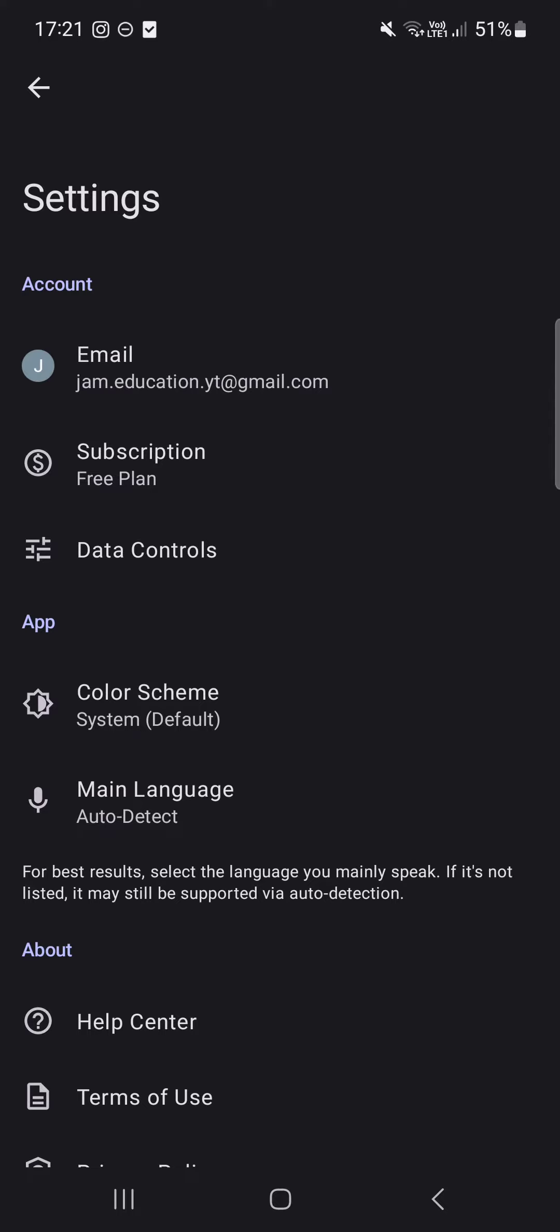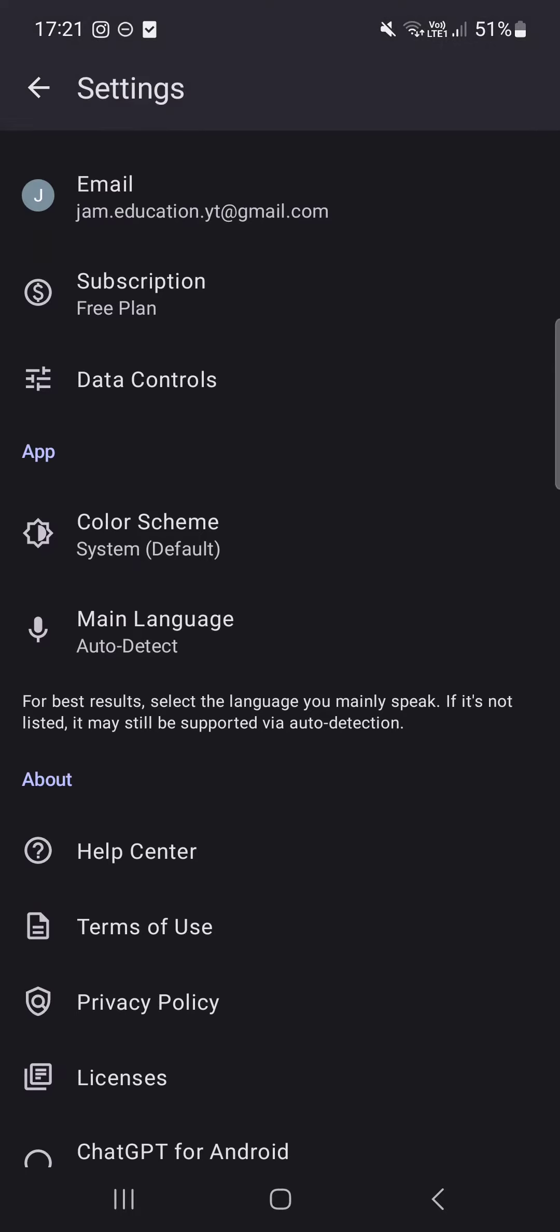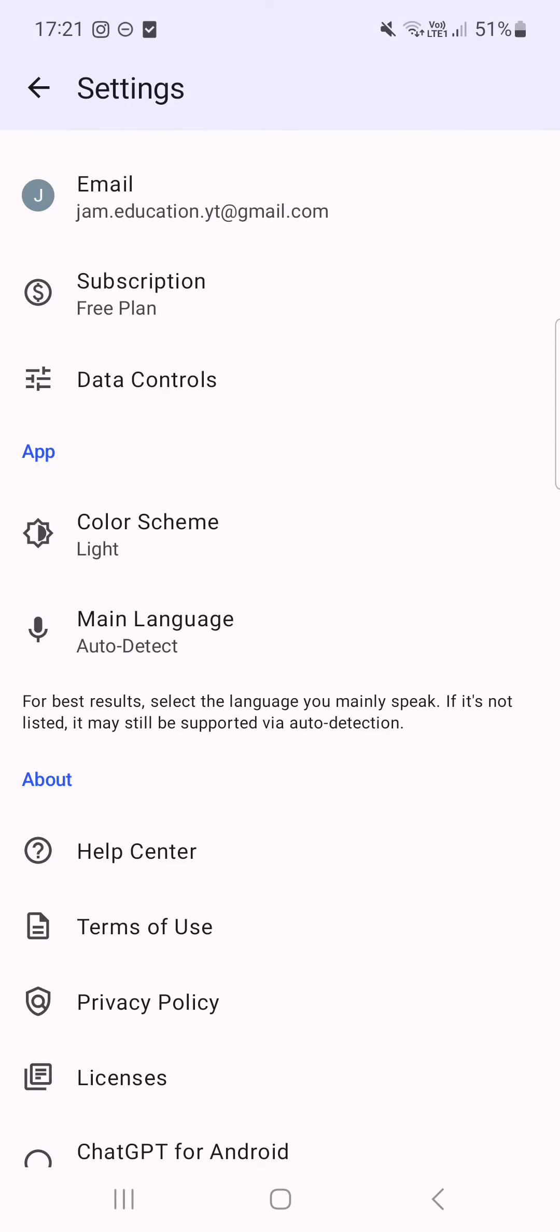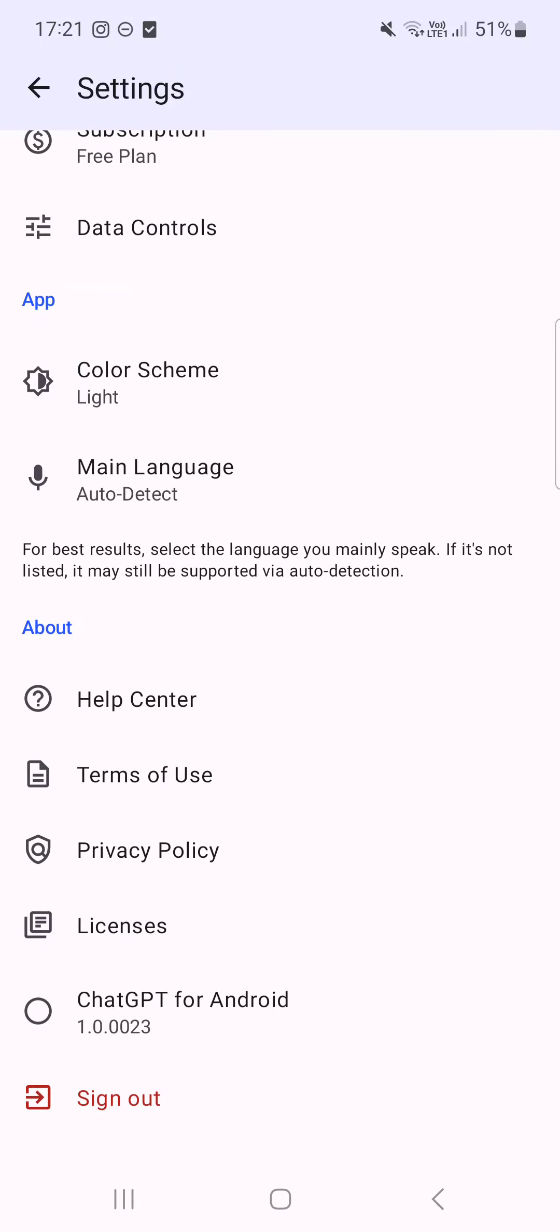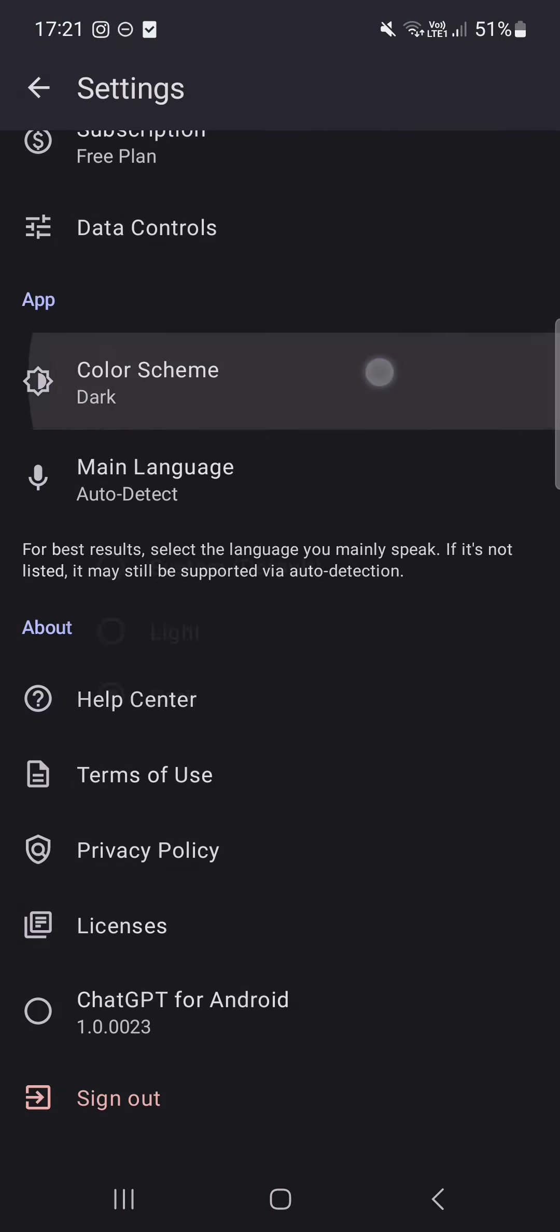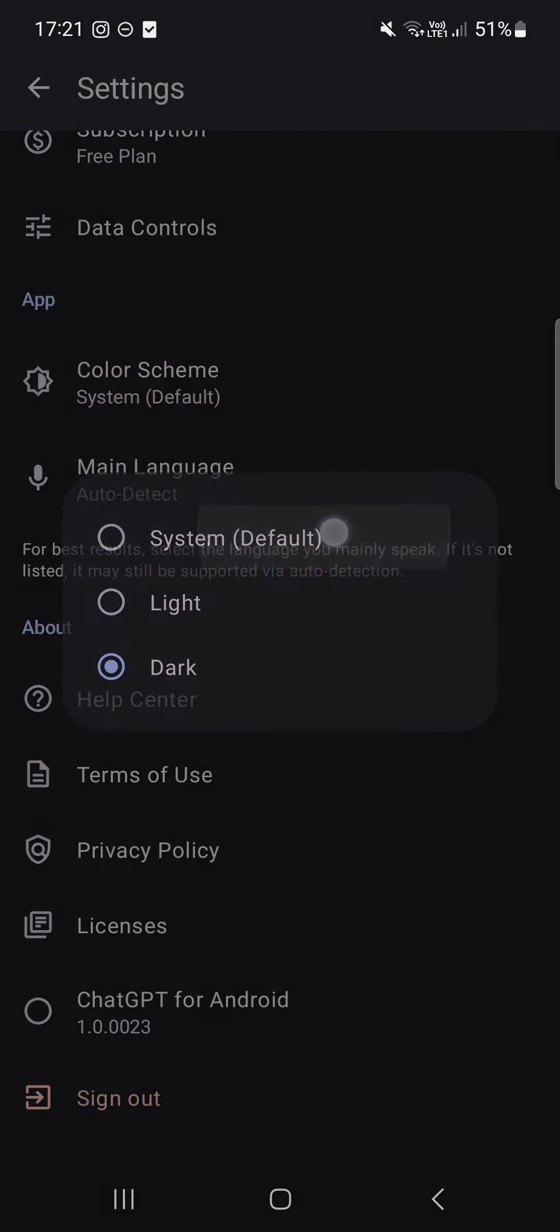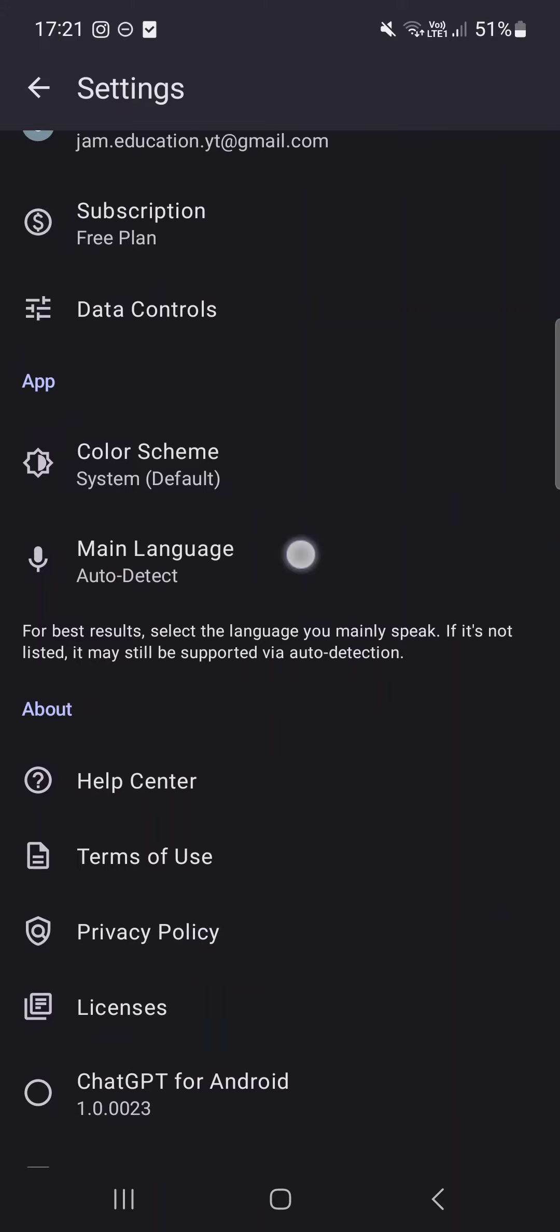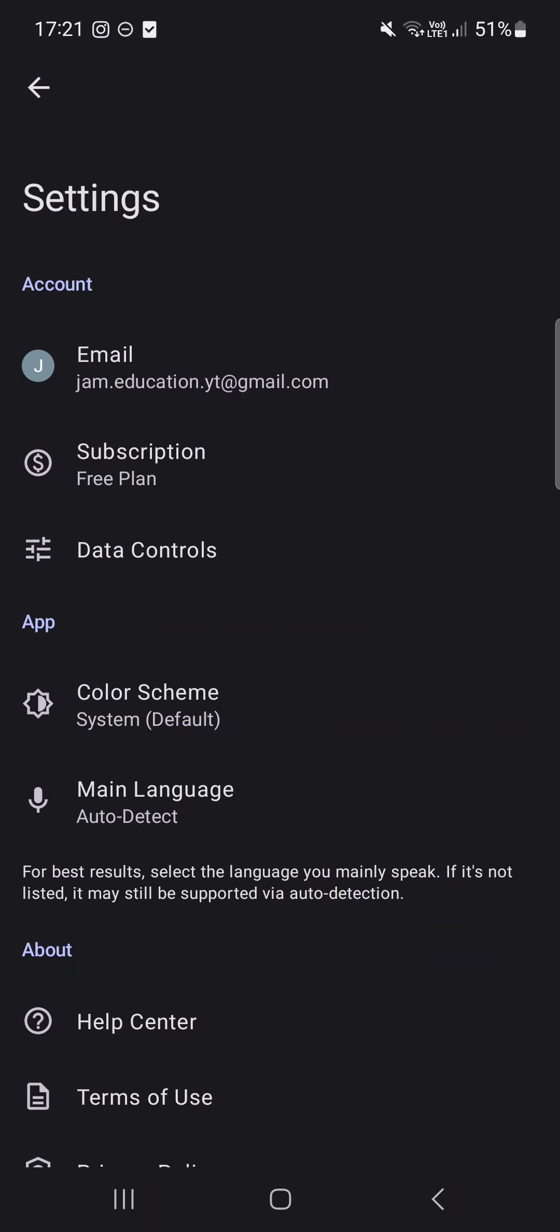Here in Settings we tap on Color Scheme. And here in the Color Scheme pop-up we can select Light mode or Dark mode, or just System—that's the default scheme that the phone uses.